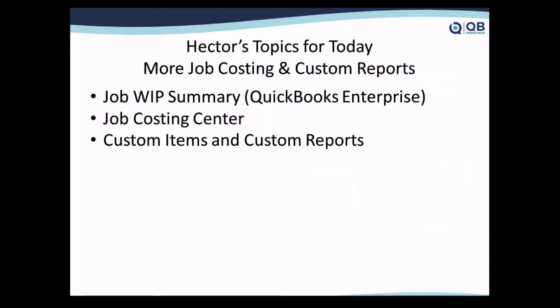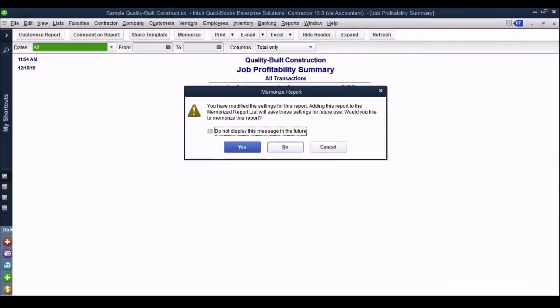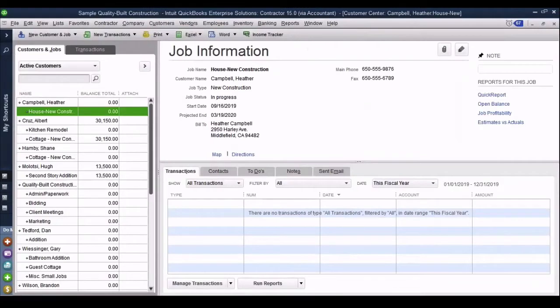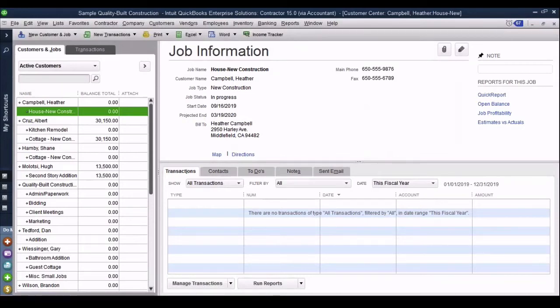What I'll talk about this time are two important items I didn't get to showcase in the last Power Hour, which is the work in progress report, the new work in progress report for QuickBooks Enterprise, which is really, really neat, and the job costing center that's been out there forever and a lot of people haven't used. So I'm going to switch to QuickBooks Desktop. What I have here is QuickBooks Desktop Enterprise Edition. I will tell you when a specific function I'm showcasing is available only in Enterprise, or if it's also available on the regular Premier Contractor Edition.